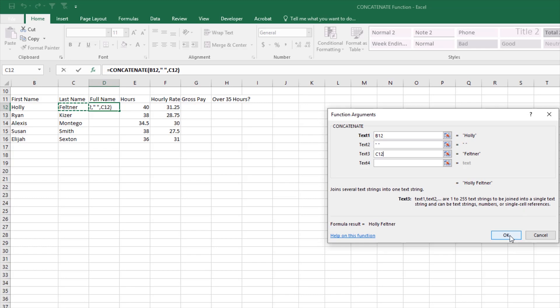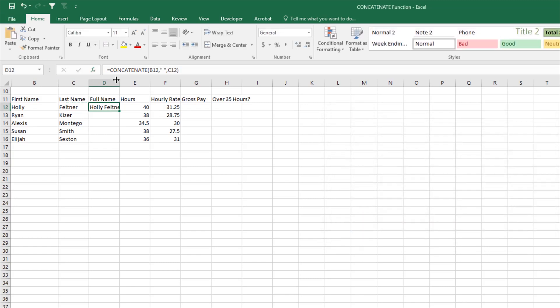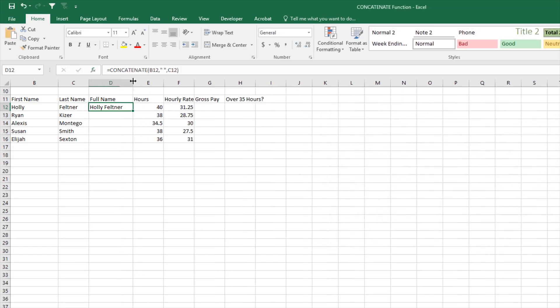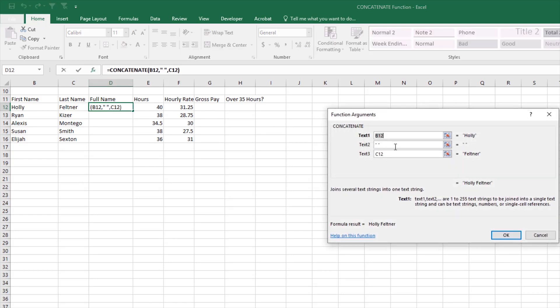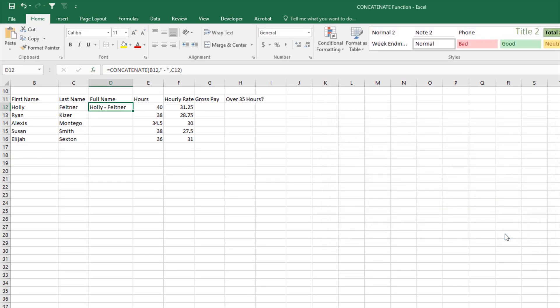So we'll click OK. Let's open this up just a little bit and we can see that both names were put together with a space. I'm not limited to just a space. If I wanted to change this and do a space dash space, I could click OK. We can use drag fill to copy that function down.